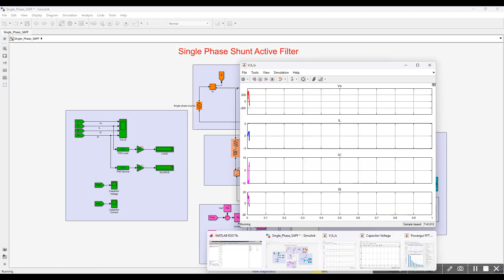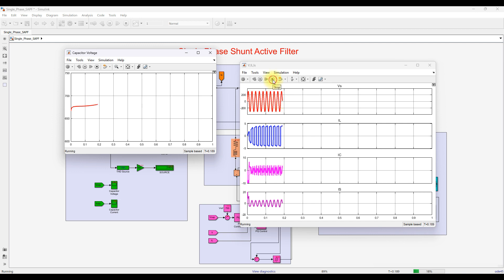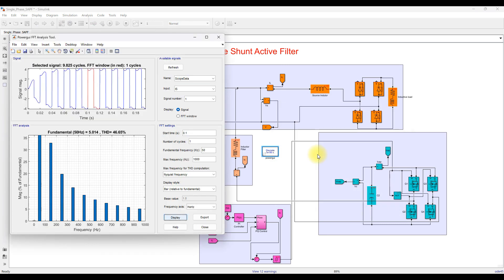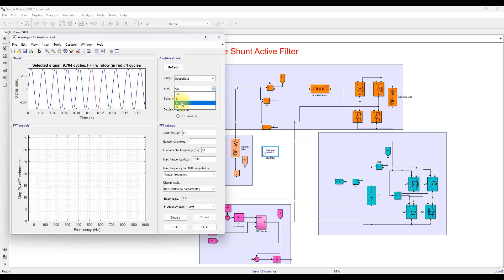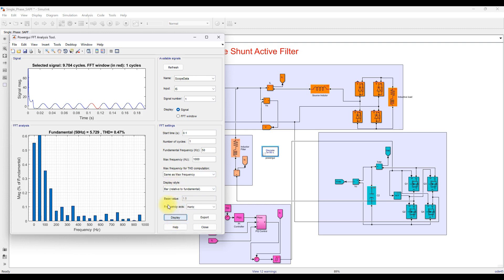Now we can see that the source current changes back to sinusoidal because the shunt active filter provides the compensation current, which makes the source current sinusoidal. Checking the THD again: the load THD is 46%, and the source current THD (Is) is 2.45%, or around 0.47% at the fundamental frequency. The source current is now sinusoidal, the total harmonic distortion is reduced on the source side, and the reactive power is injected into the system according to the requirement of the nonlinear load. Thanks for watching our video — kindly subscribe to our channel and click the bell icon for notifications about upcoming videos.